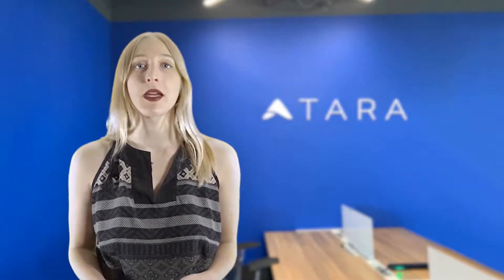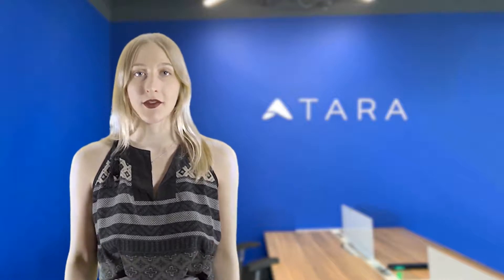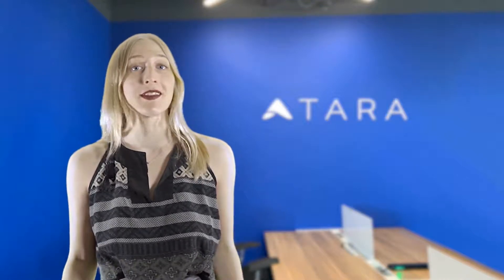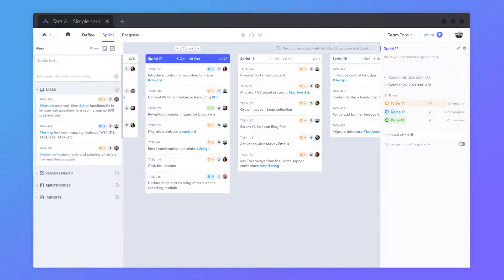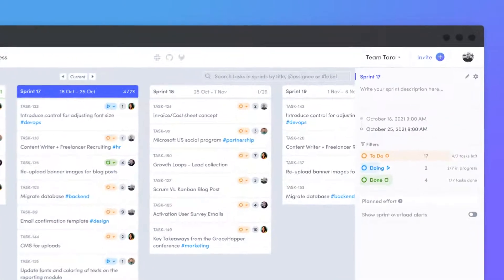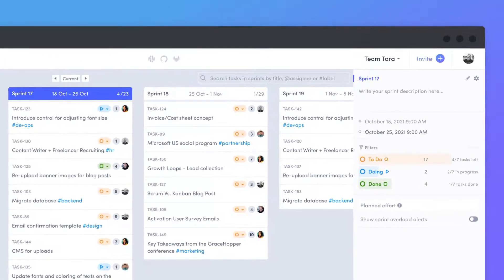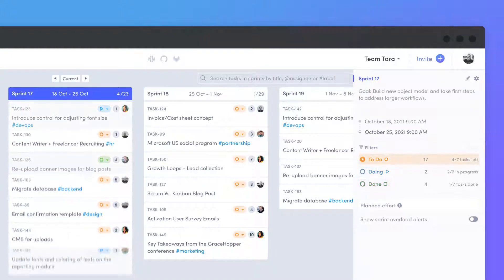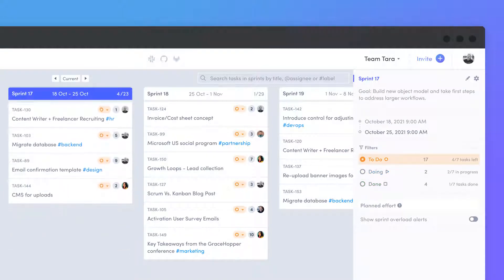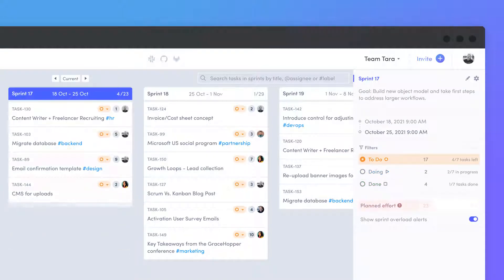Sprints are a set timeframe in which a team aims to complete all planned tasks. They're the fastest way to get aligned on weekly or bi-weekly progress as a team. Selecting a sprint's header will open the sprint details panel. Here, you'll be able to write out goals, sort tasks in the sprint by status, and view overload alerts based on your average task completion from previous sprints.